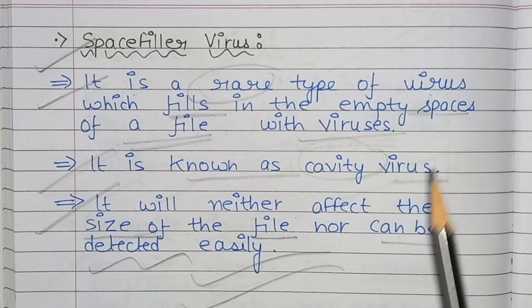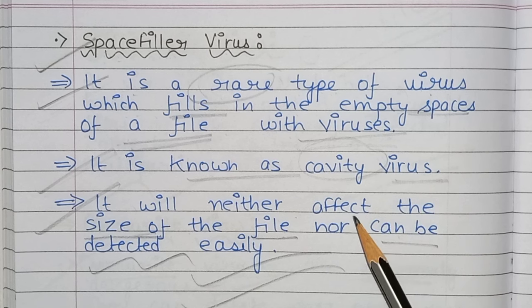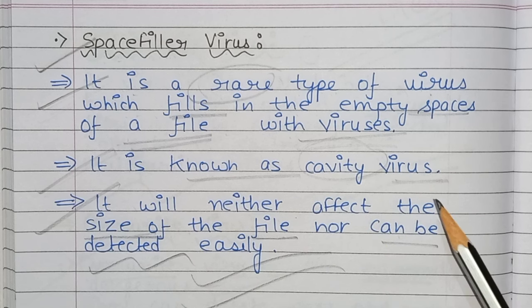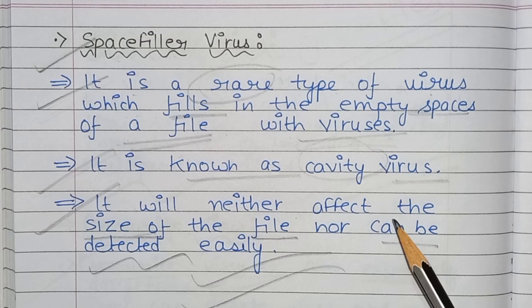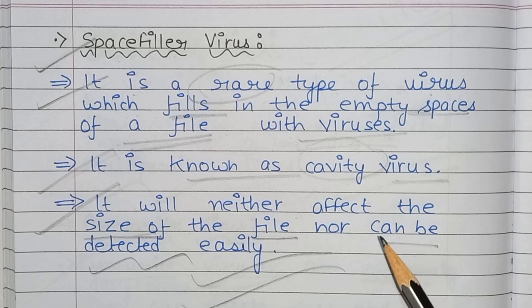These were the viruses and the types of virus. I hope you liked this video. Please like, share, and subscribe.